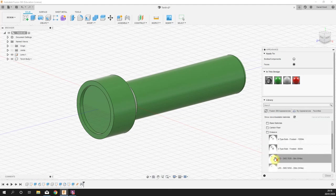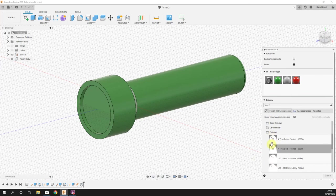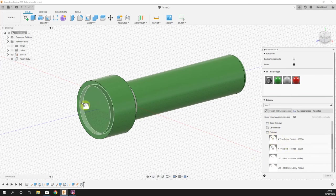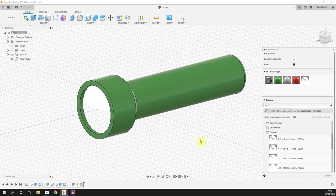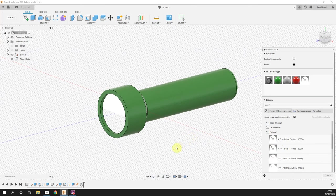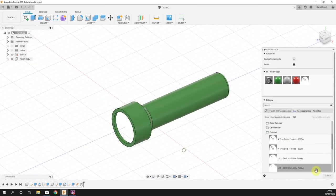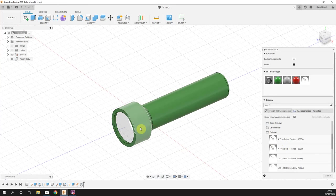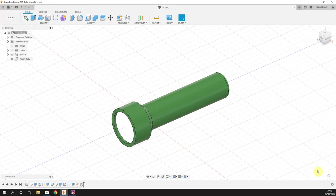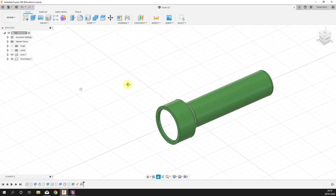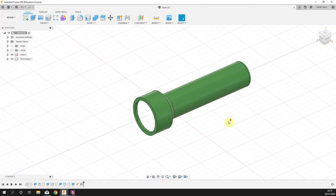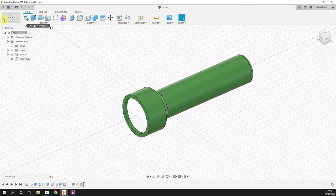We'll drag out one of these bulbs, doesn't really matter. What that has done is that's told Fusion that this front panel is going to glow, it's going to be illuminated. We are in the design environment here.